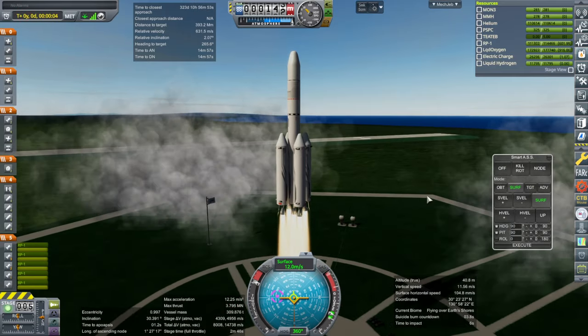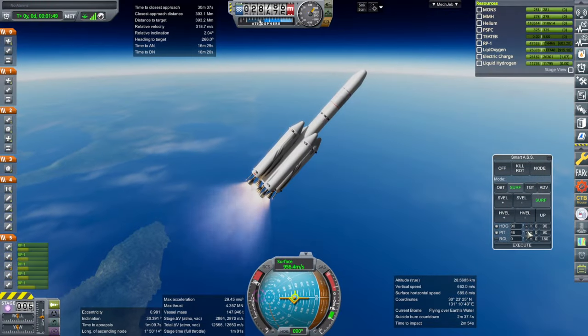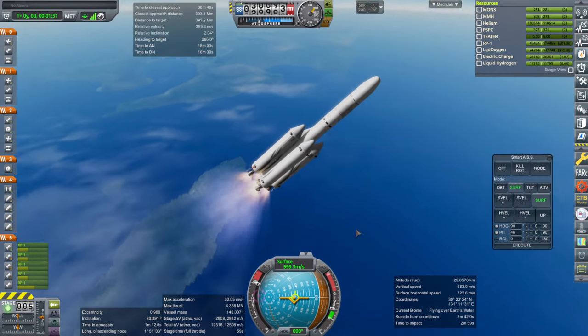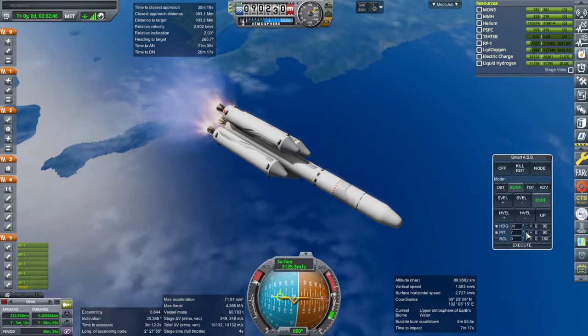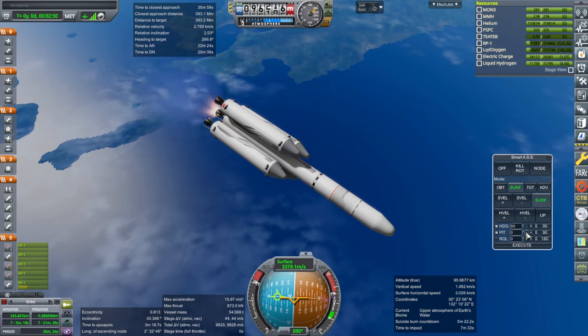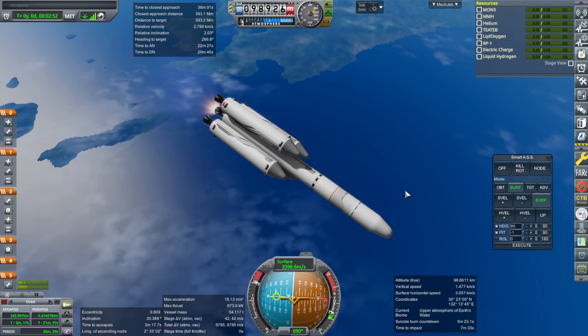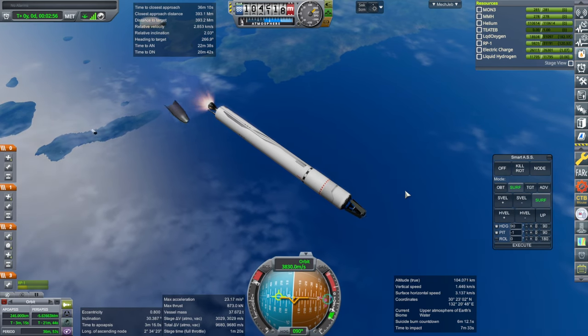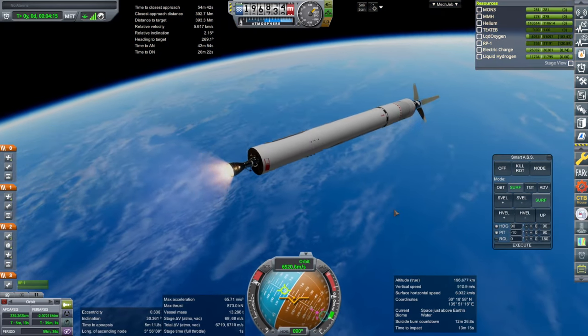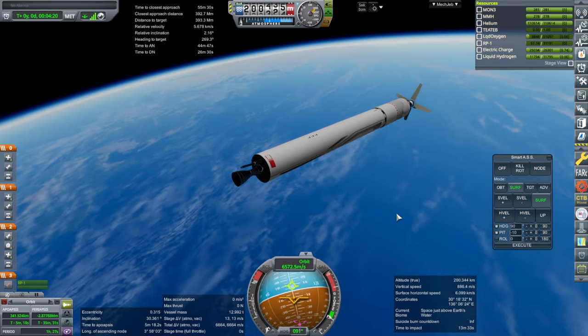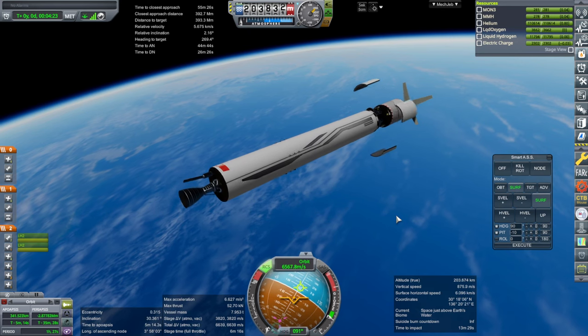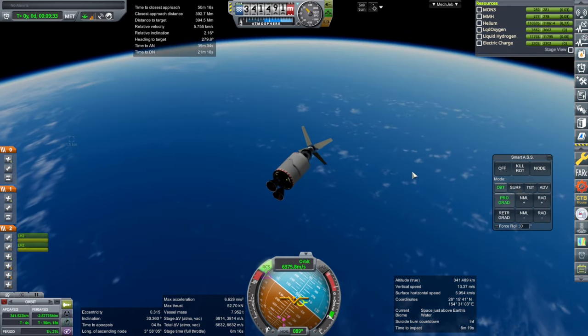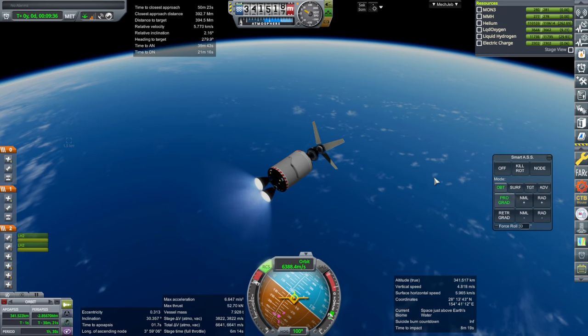And launch. To the moon! Well, we are past Mach 3. Everything looking good. I think I might have gone up too much, actually. Booster sep. And fairing sep.